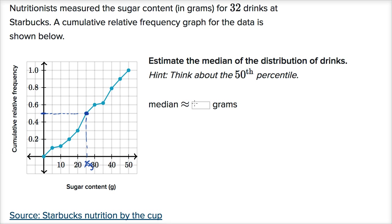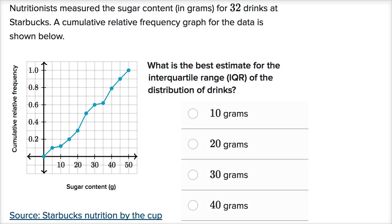The median is approximately 25 grams — half of the drinks have 25 grams or less of sugar. Now, based on the same data set, we're asked: what is the best estimate for the interquartile range? We want to figure out what's sitting at the 25th percentile and what's at the 75th percentile, then take the difference. That's what the interquartile range is.